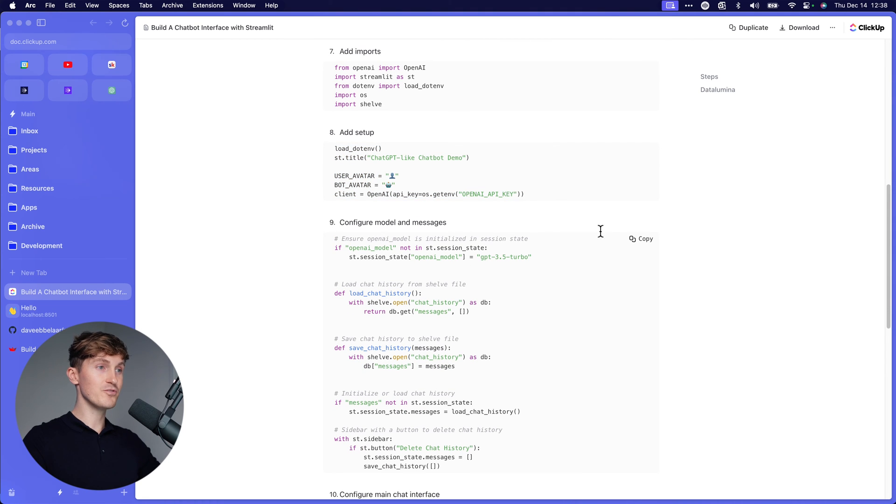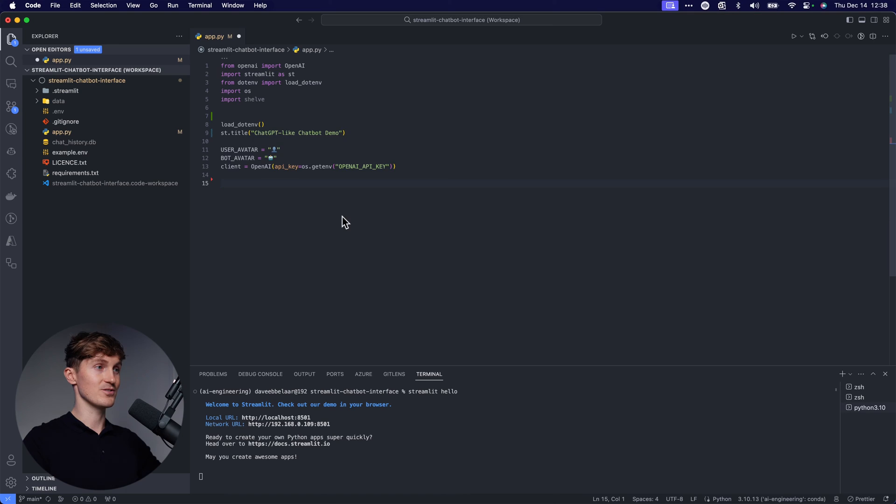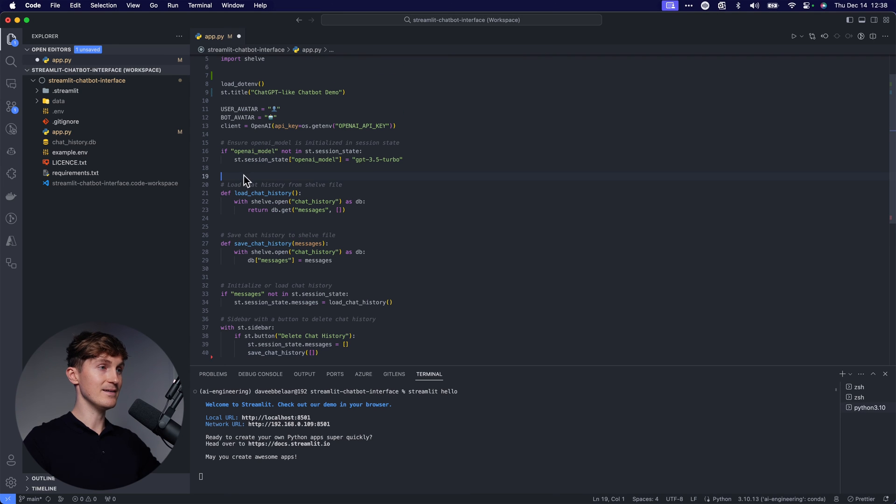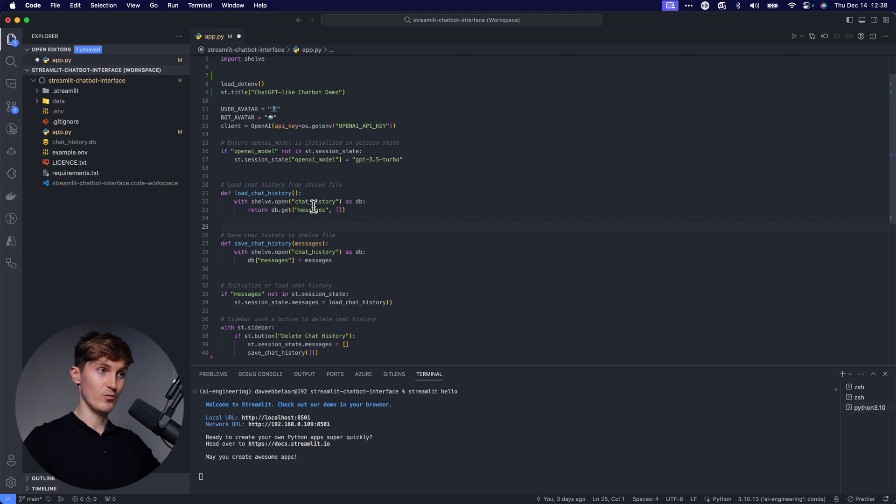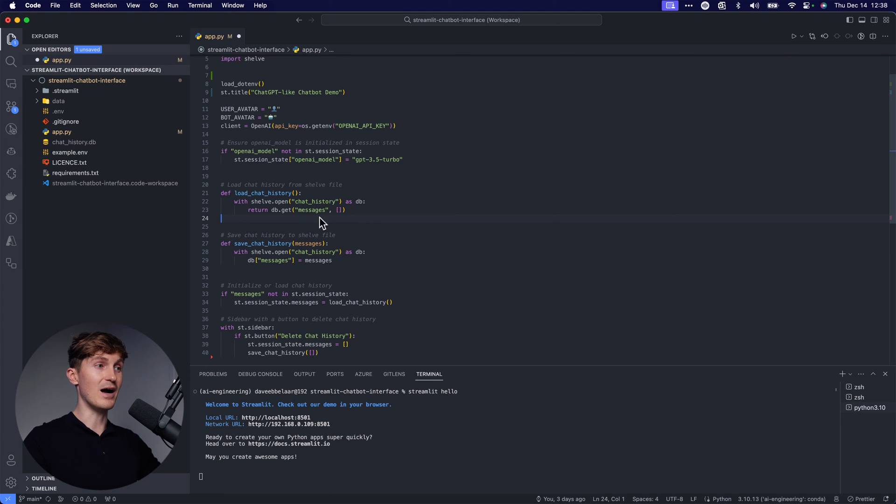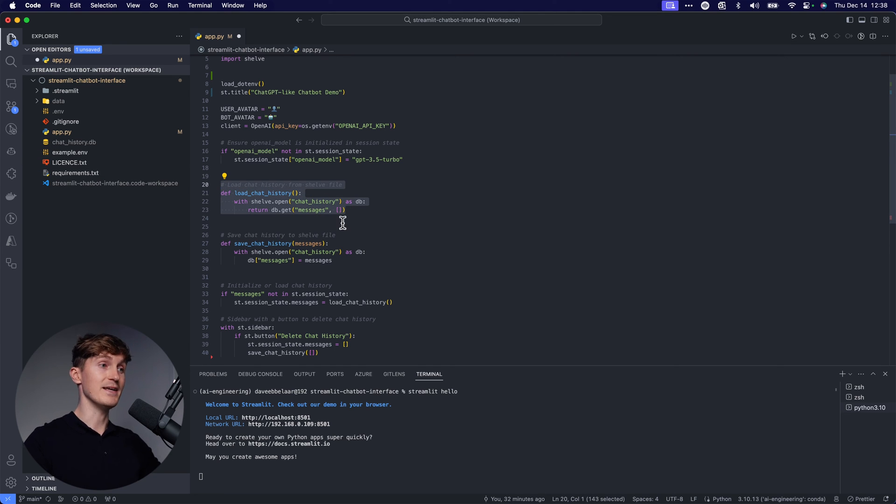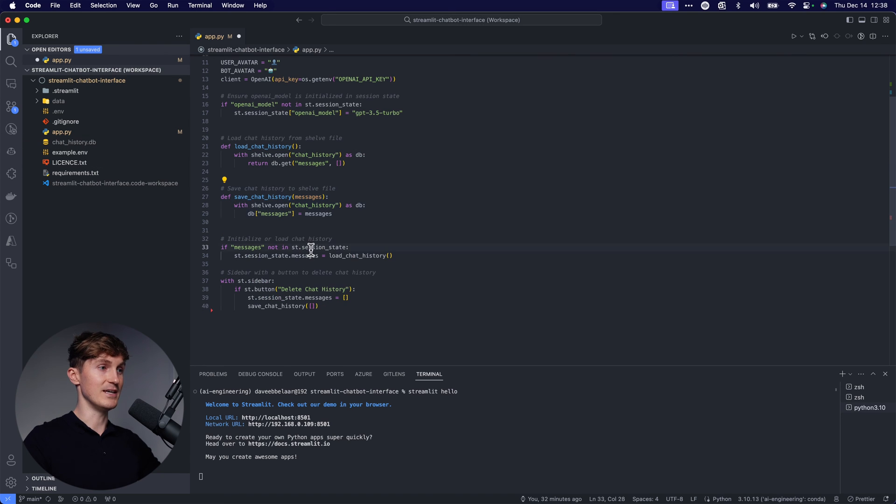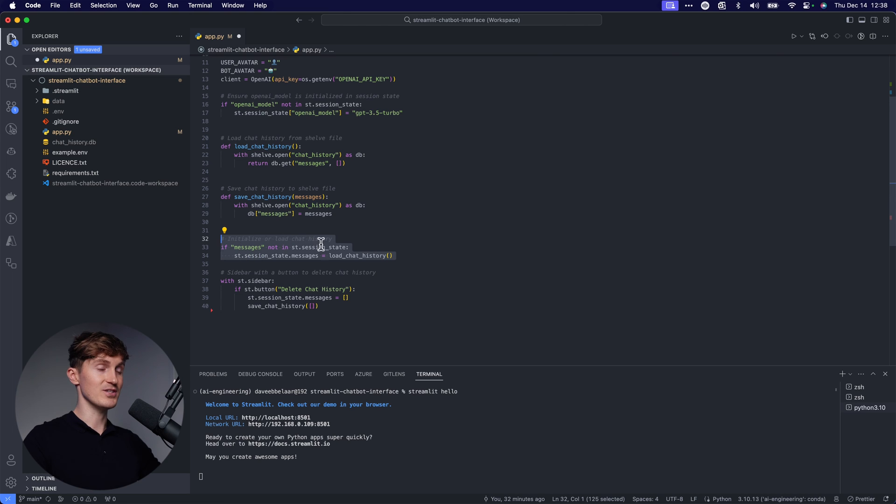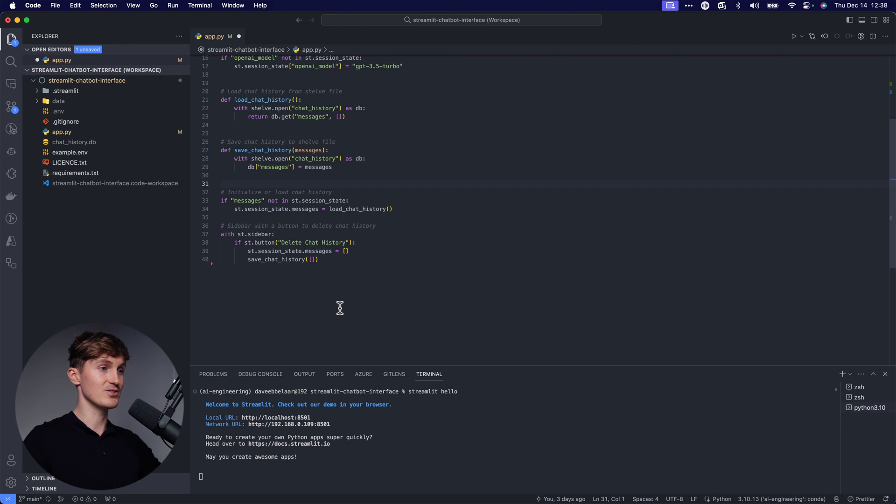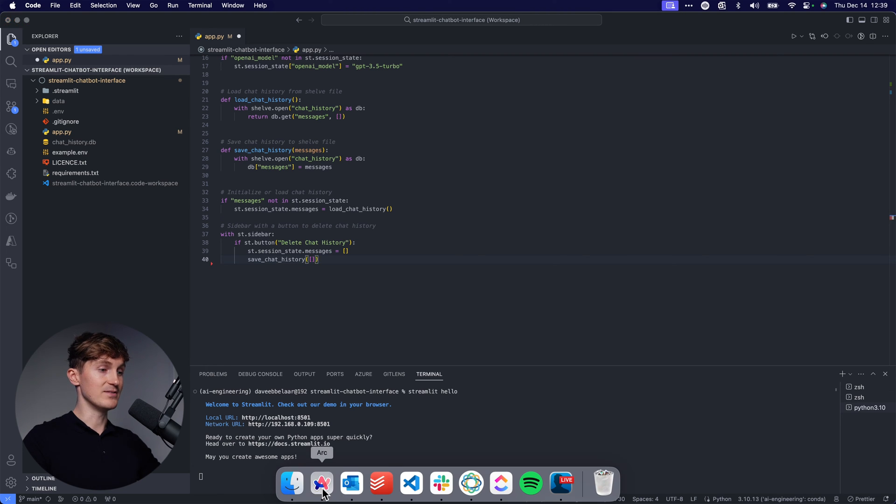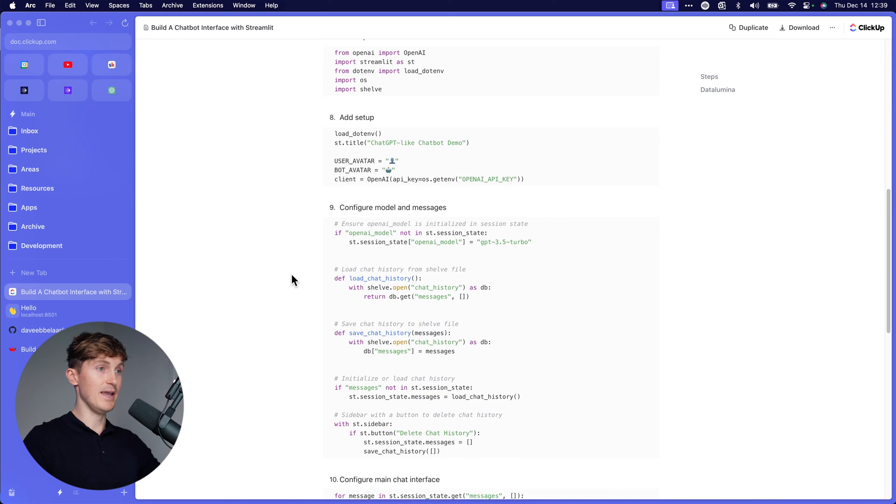And now we're going to configure model and messages. So let's come over here, plug that in. Let's quickly see what's going on over here. We have the load chat history, which will be loading a chat history.tb file. So this is something we will run upon initiating the application. And we also have a function to store the messages in here. And then we can initialize it over here. So if there are no messages in the state, we load the messages. And we also add a nice little sidebar to our application with a delete button.